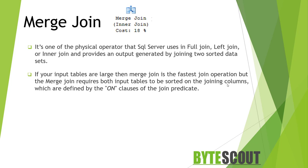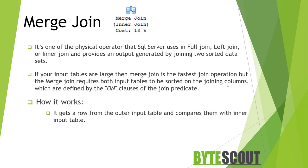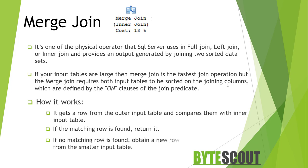So how it works? Well, because each input is sorted, the merge join operator gets a row from the outer input table and compares them with the inner input table. If the matching row is found, then return the records. And if no matching row is found, then obtain a new row from the smaller input table. This process repeats until all rows have been processed. Now let's see this merge join operator in action.